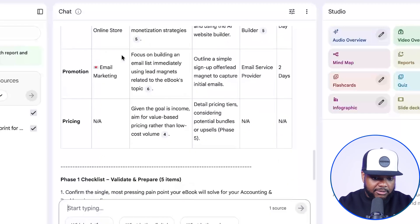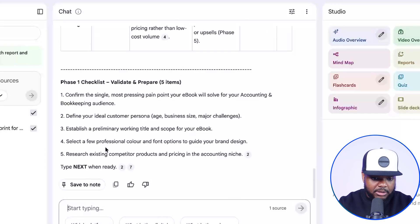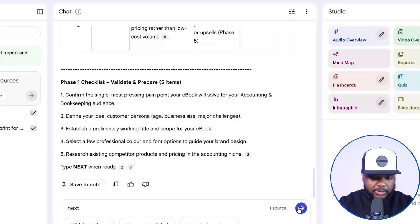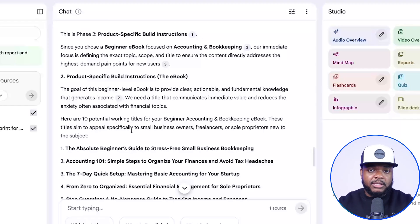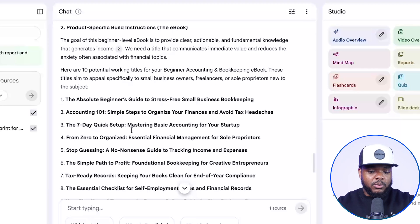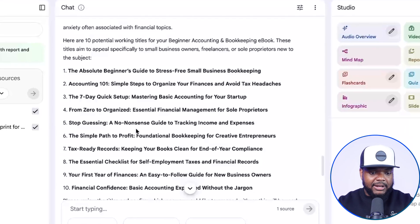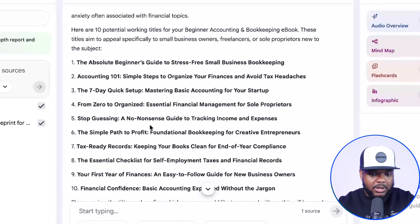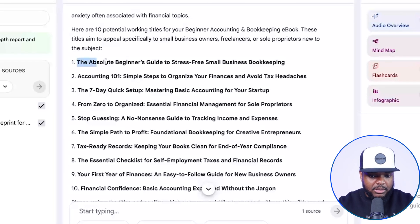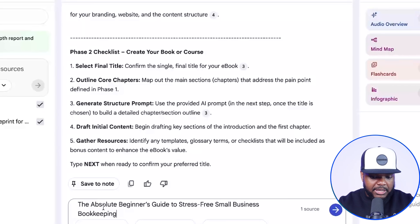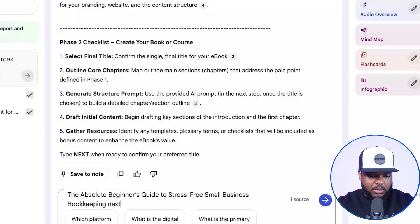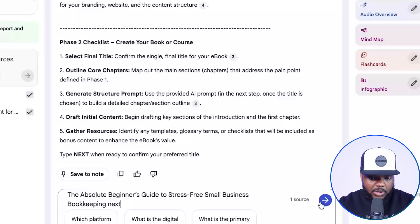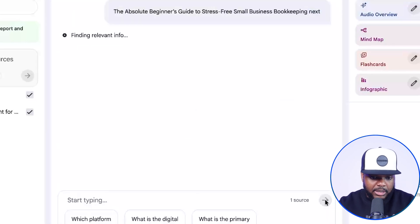If everything is correct, just come down here and click next once again. What it's then going to do is come back with all of these different titles for ebooks that relate to the topic. I can pick one — I'm just going to go with the first one in the list, paste it in there, let it know that this is the one I'm going with, and click next.